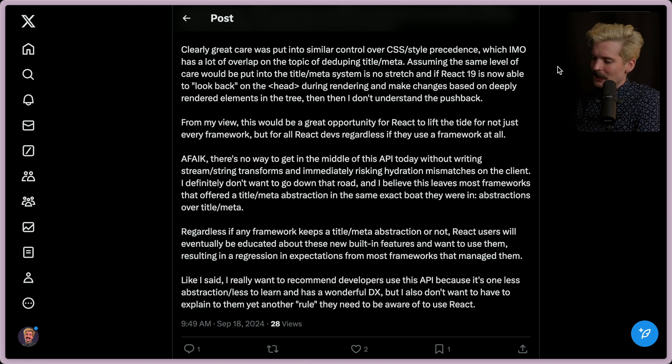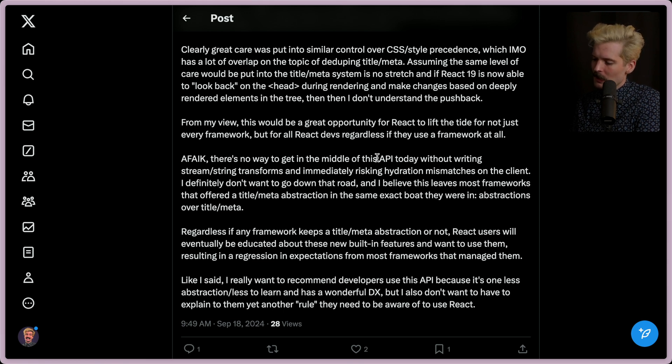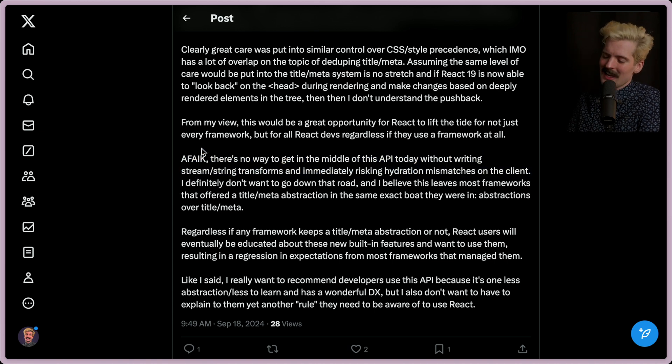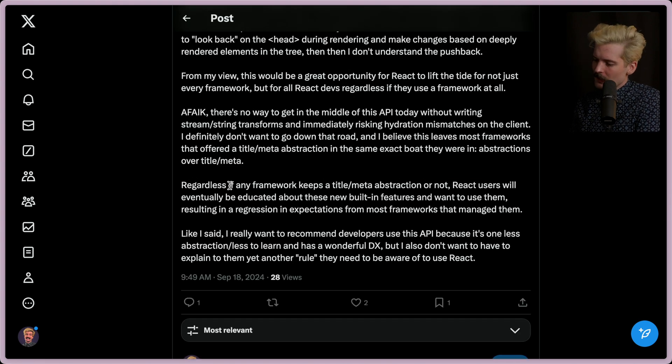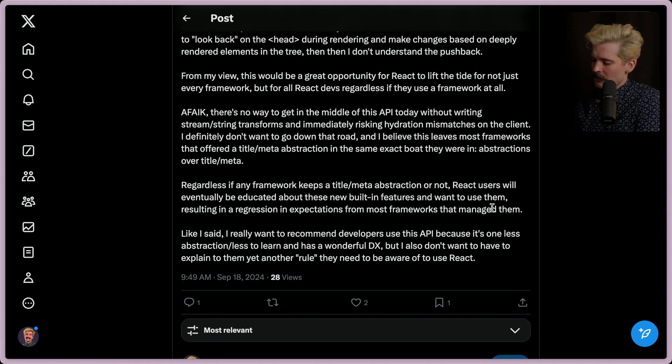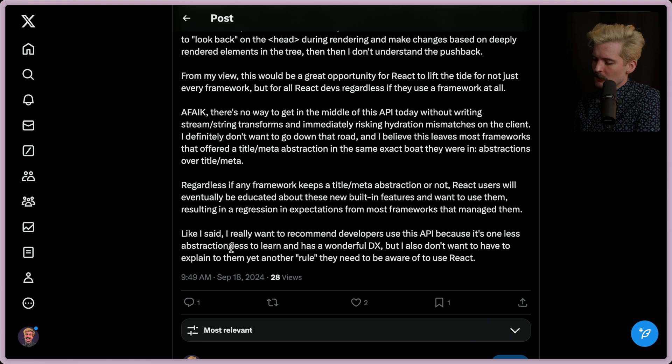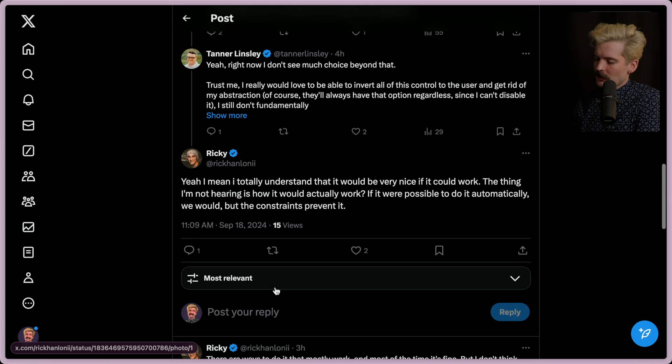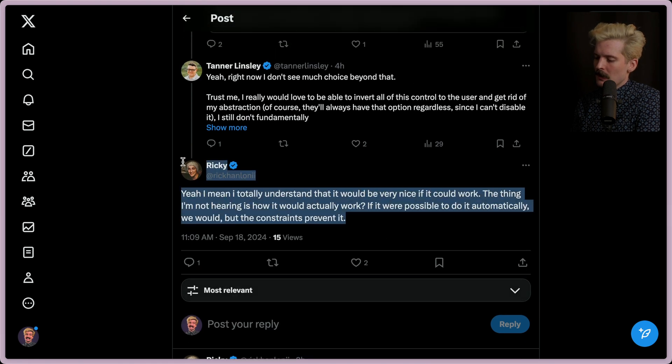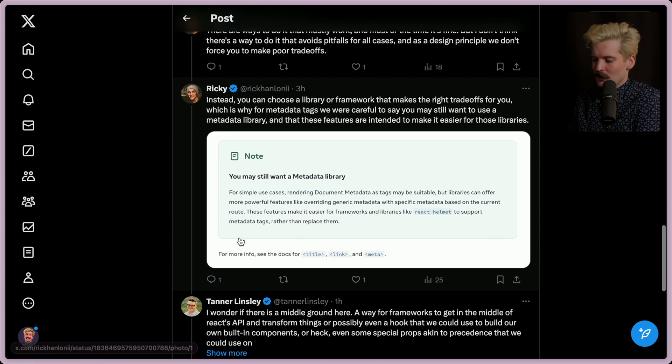Assuming the same level of care would be put into the title and meta system is no stretch, and if React 19 is now able to look back on the head during rendering and make changes based on deeply rendered elements in the tree, then I don't understand the pushback. From my view, this would be a great opportunity for React to lift the tide for not just every framework, but all React devs regardless of if they use a framework at all. As far as I know, there's no way to get in the middle of this API today without writing stream or string transformations and immediately risking hydration mismatches on the client. This is also an important call-out. If you're changing how React is streaming things into the browser, it's really likely that React won't recognize the HTML content and will start getting angry. Regardless of any framework keeps a title or meta abstraction or not, React users will eventually be educated about these new built-in features and want to use them, resulting in a regression in expectations for most frameworks that manage them. Like I said, I wanted to recommend developers use this API because there's one less abstraction or less thing to learn. It has a wonderful developer experience. I also don't want to explain to them yet another rule they need to be aware of to use React.